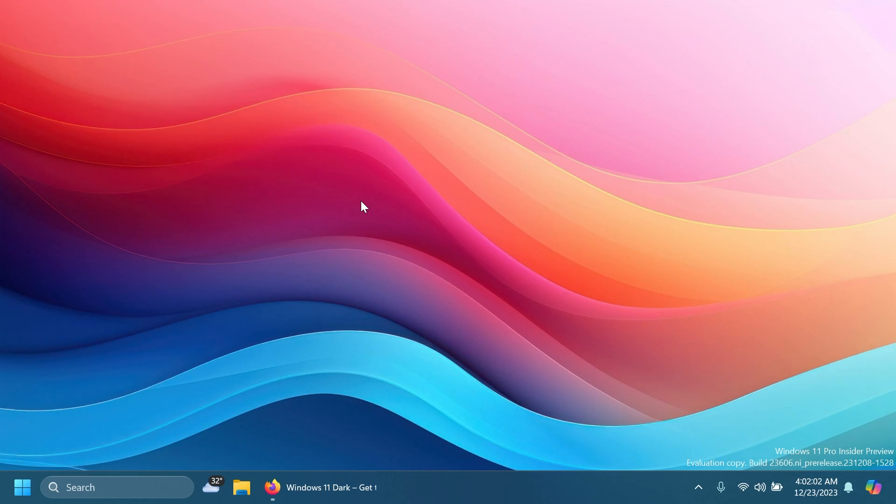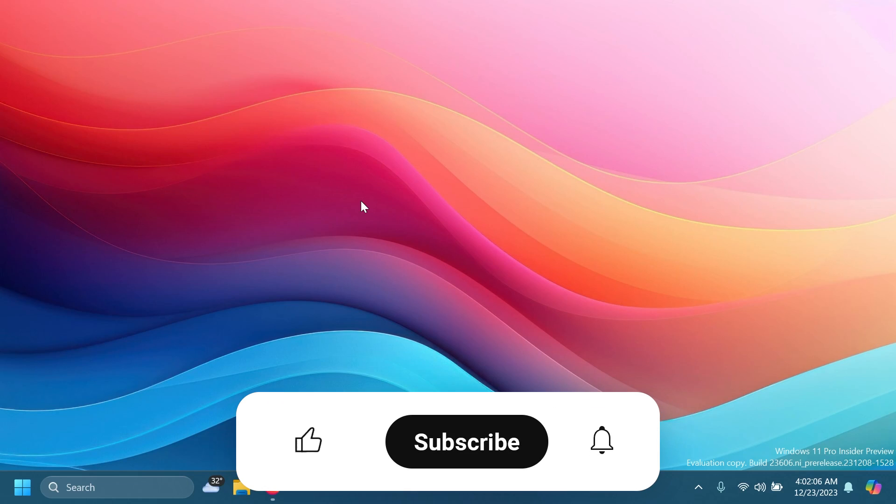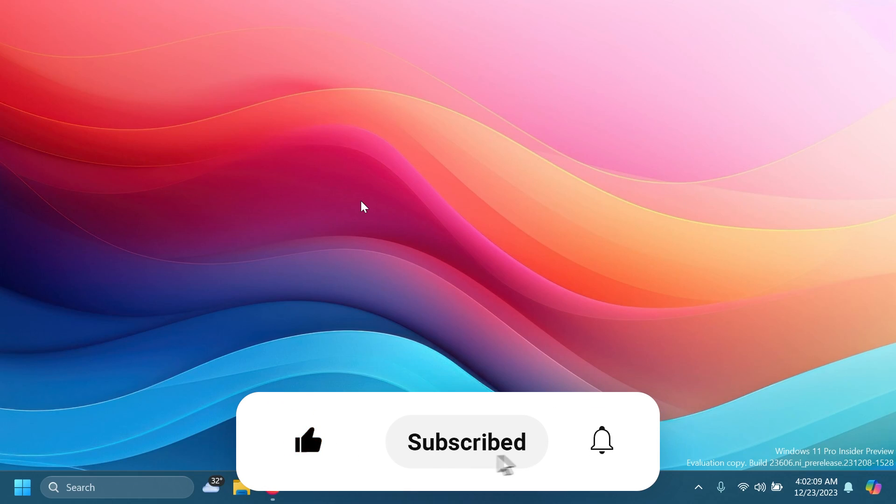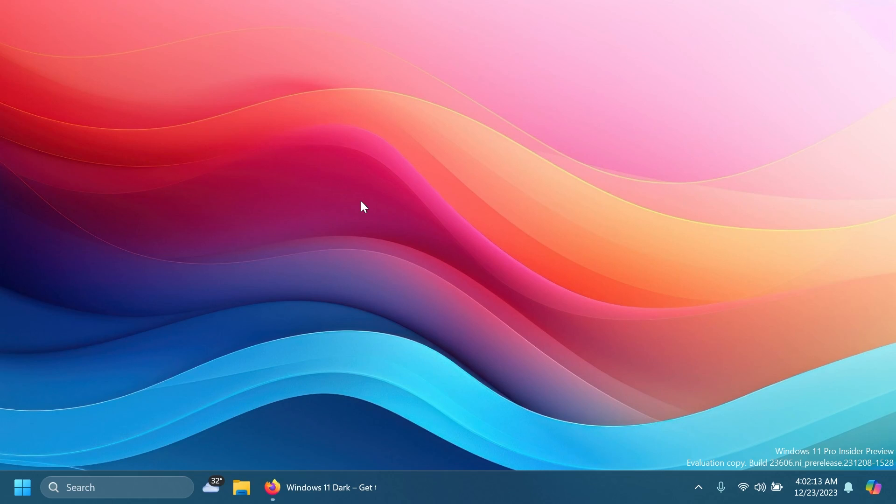If you enjoy videos like these, please don't forget to leave a like below and subscribe to the Tech Based channel with notification bell activated so you won't miss any future uploads like this one.